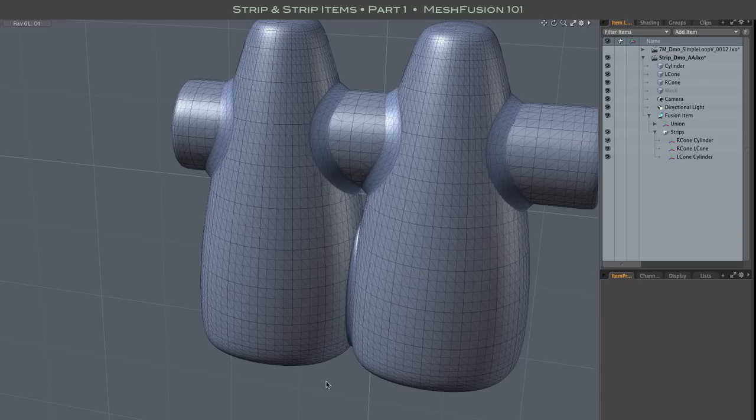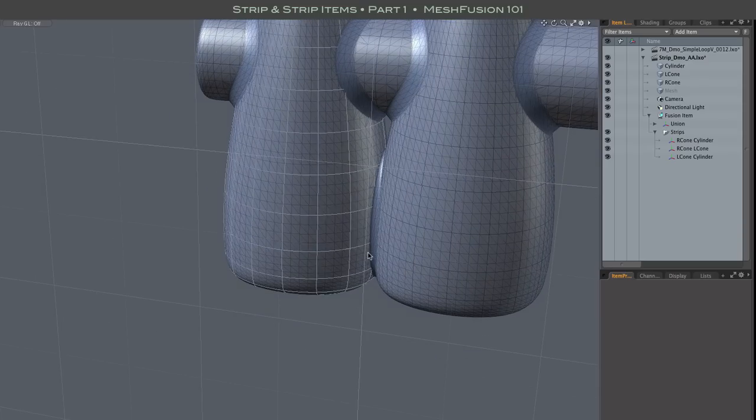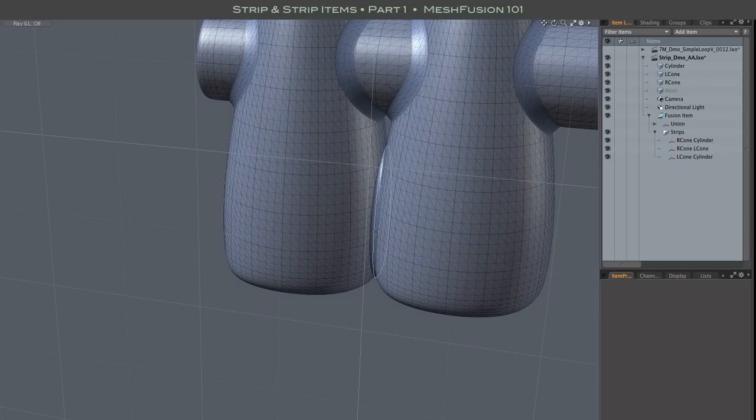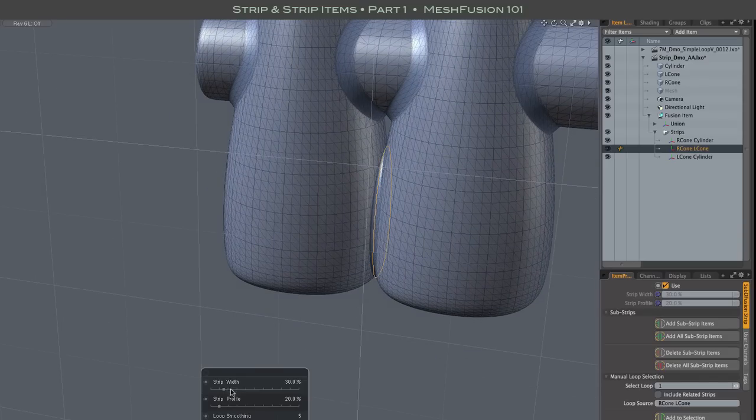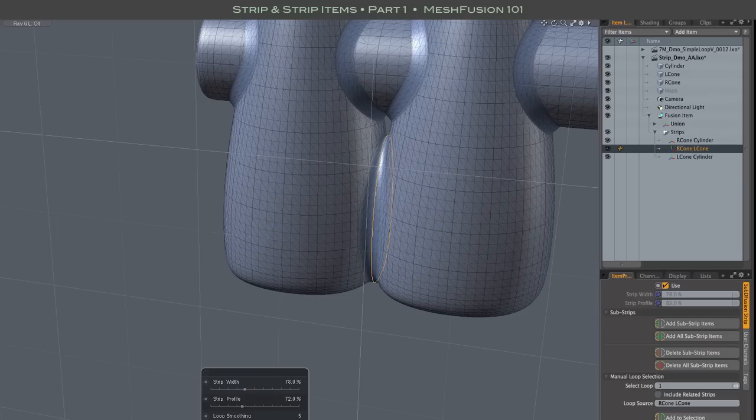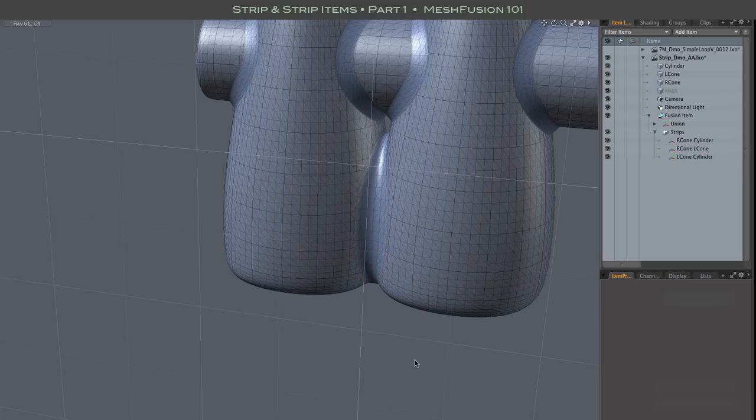So why aren't Strip Items automatically added and removed as you edit? Well, let's say I edit this new Strip's properties to my liking, in this case making it wider and giving it a rounder profile.